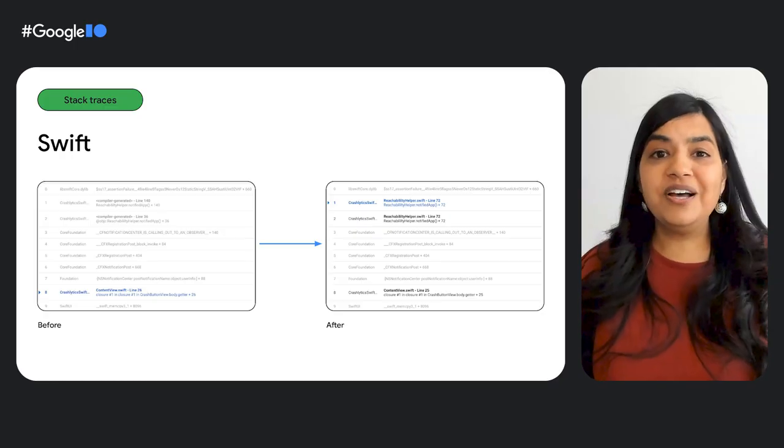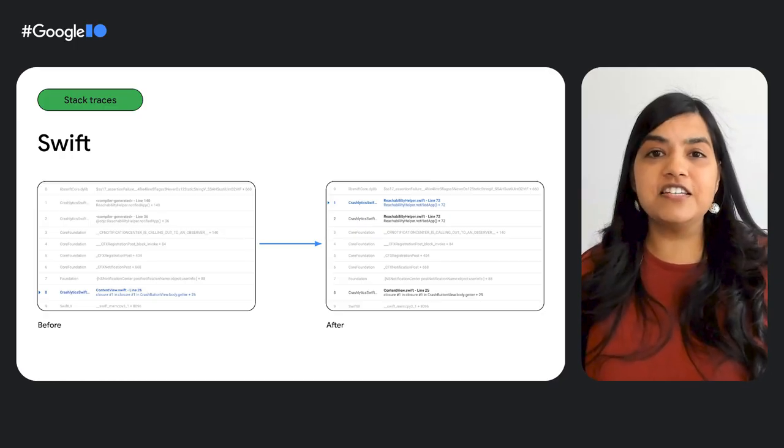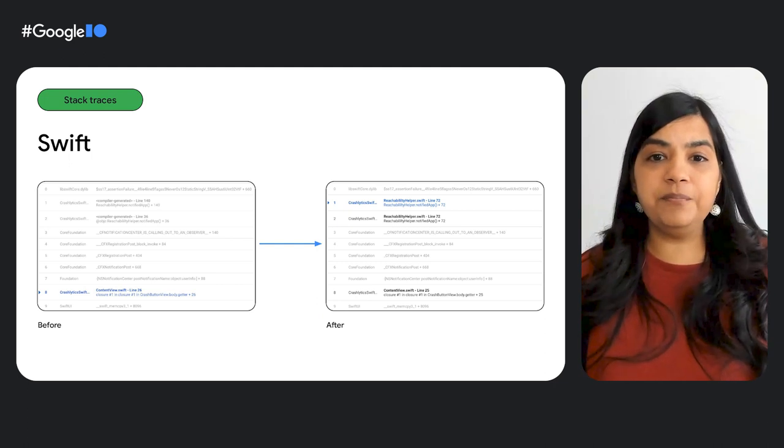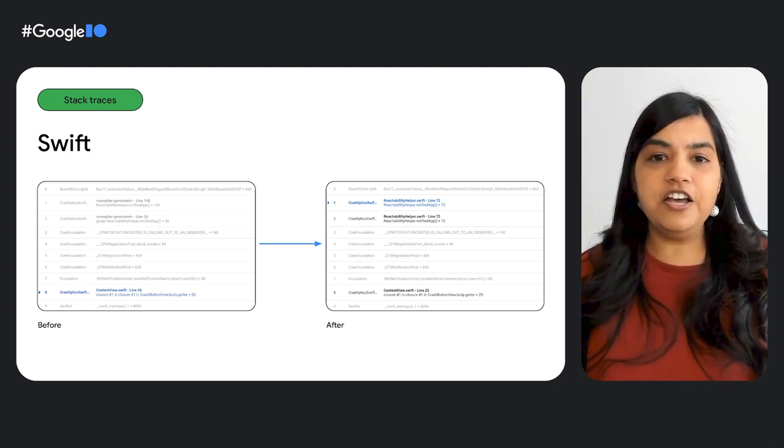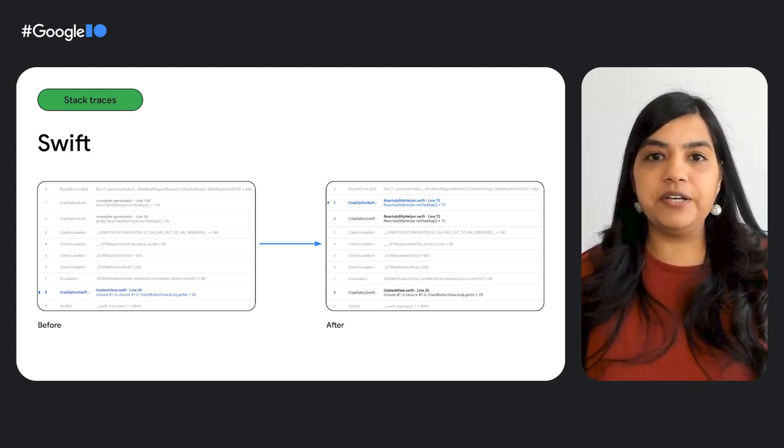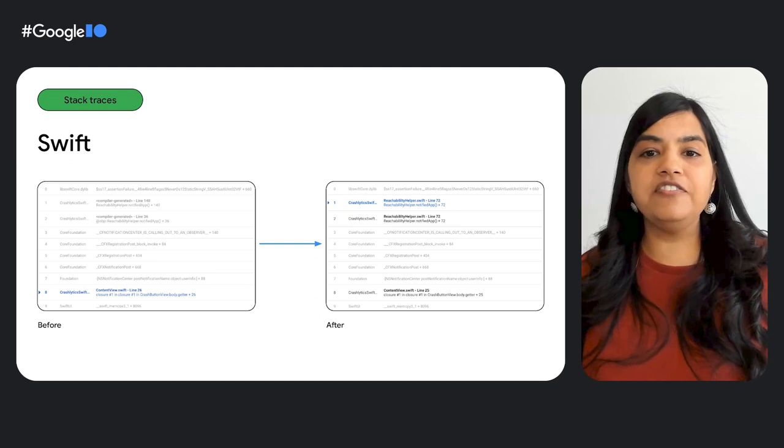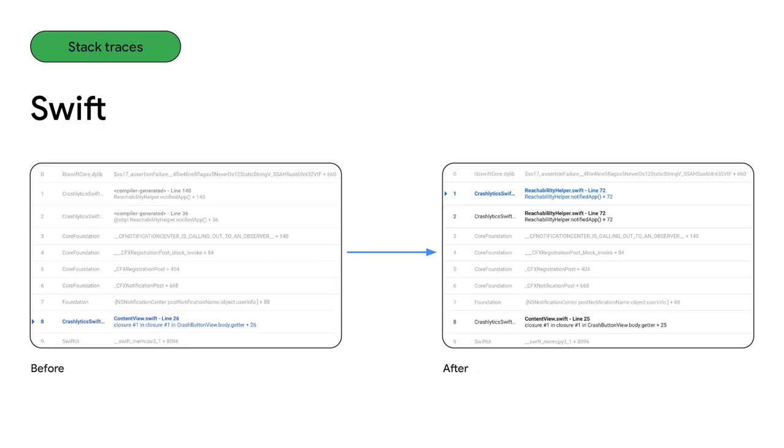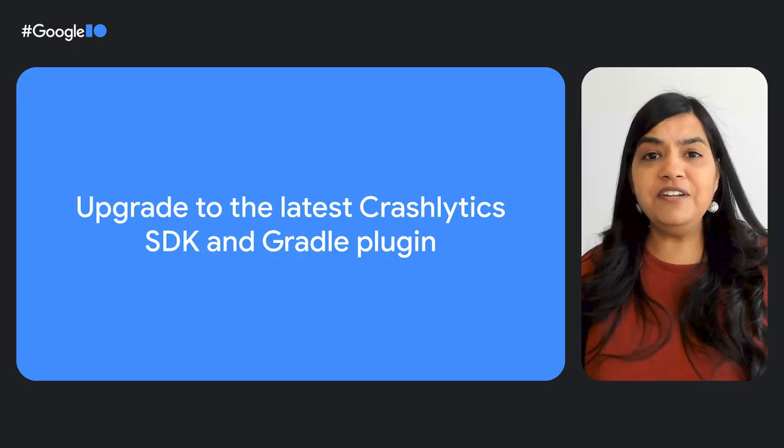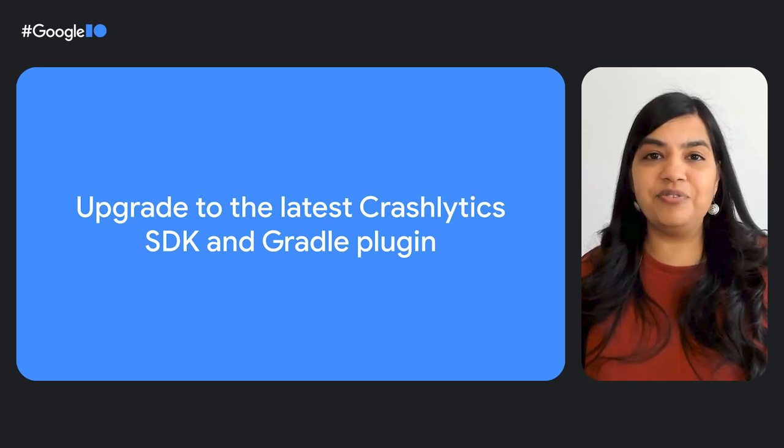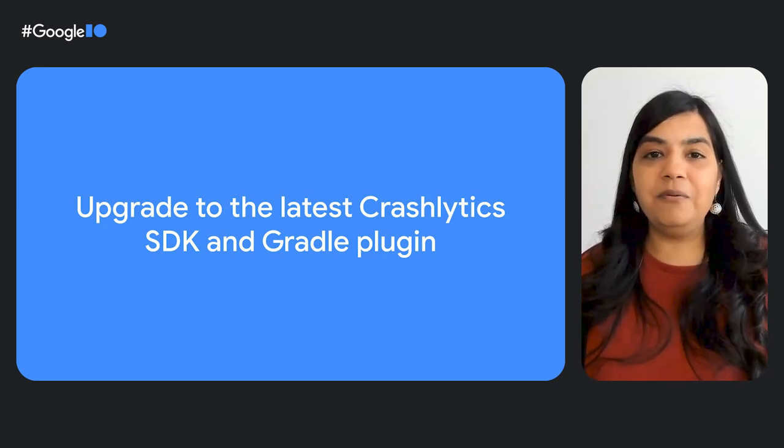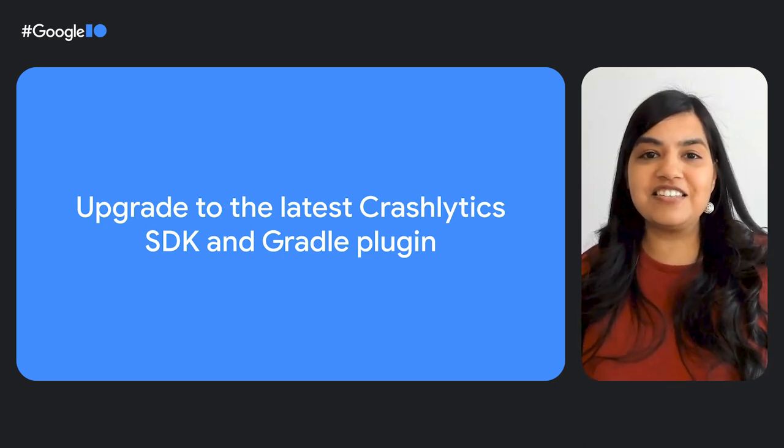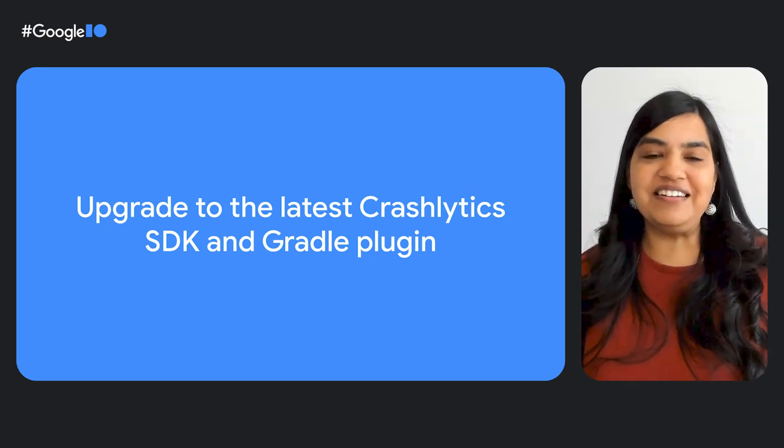For languages like Swift and Kotlin, the compiler generates extra frames that makes it challenging to navigate the stack trace and get to the root of the problem. To help you deal with such cases, we have greatly improved our symbolication engine so that these compiler generated frames now have an exact line and file number. Here is an example of the Swift stack trace before and after our improvement. To uplift the quality of your stack traces using these improvements, upgrade now to the latest Crashlytics SDKs and Gradle plugin.